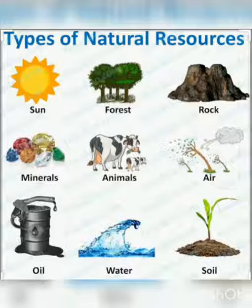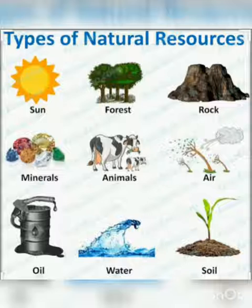Good morning students. Today I am going to teach SST lesson number 10, Natural Resources. Do you know what are resources? Resources are things which we need to survive. Natural resources are air, water, soil, minerals, solar energy, etc., which people use to fulfill their basic needs.